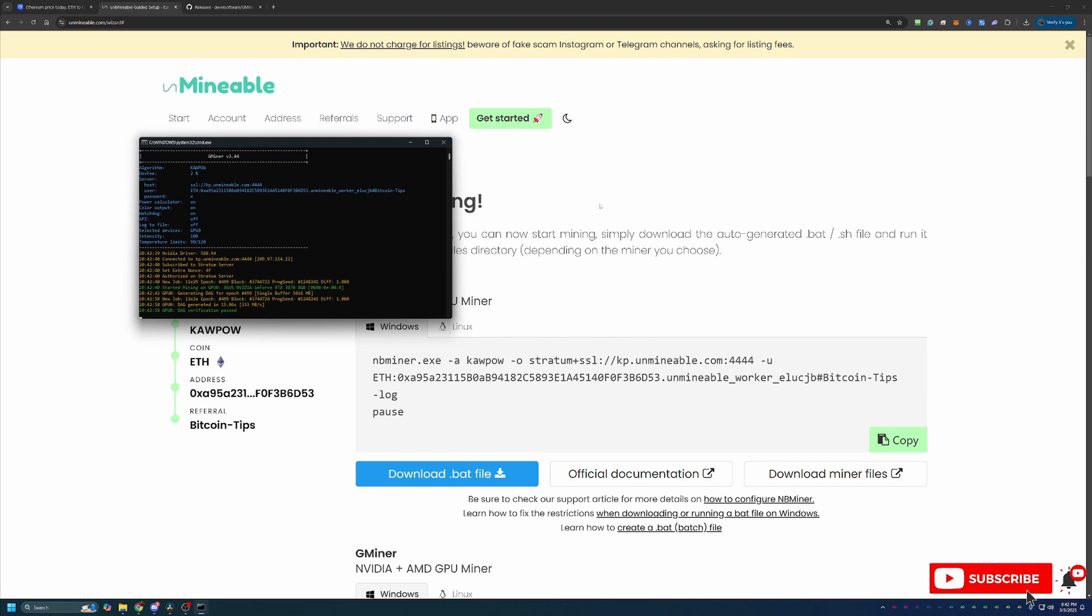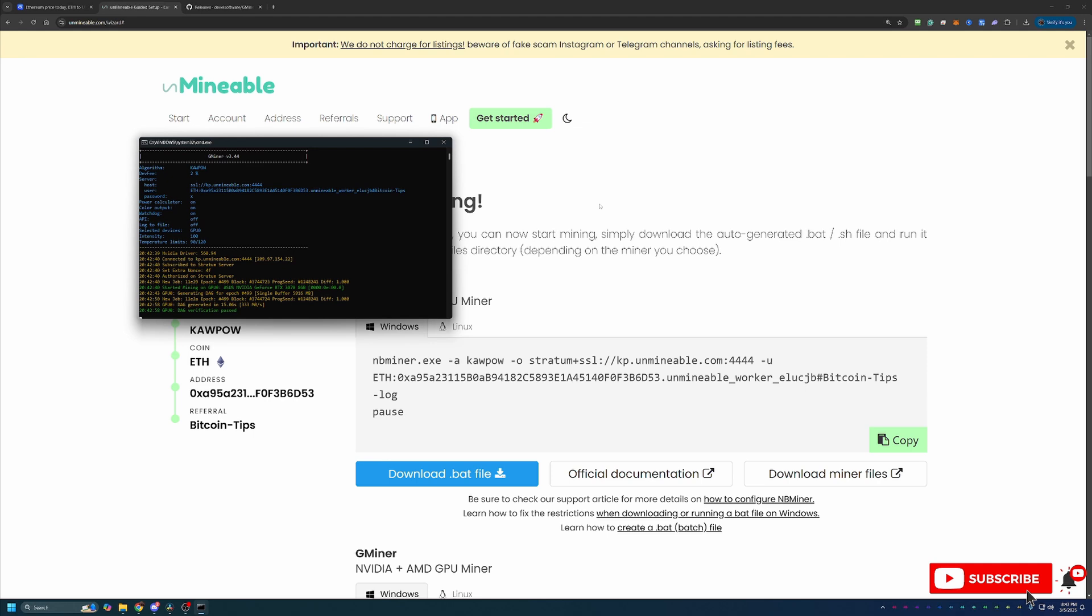A few final things about mining with Unmineable. When you start the miner like I just did, it does take about 15 to 30 minutes for stats and payments to start showing up on the website. That is completely normal, but as long as everything looks pretty similar to what you're seeing on screen, no red text, no errors, things like that, you should start to see those stats come in soon.